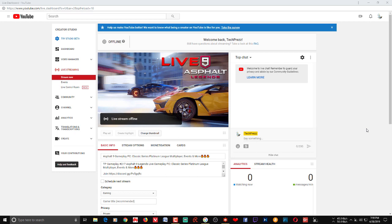Hi guys, welcome to Tech Press with yet another video. It's been a long time since I uploaded a video, especially a how-to video. Today I'm talking about the new YouTube Live Control Room.